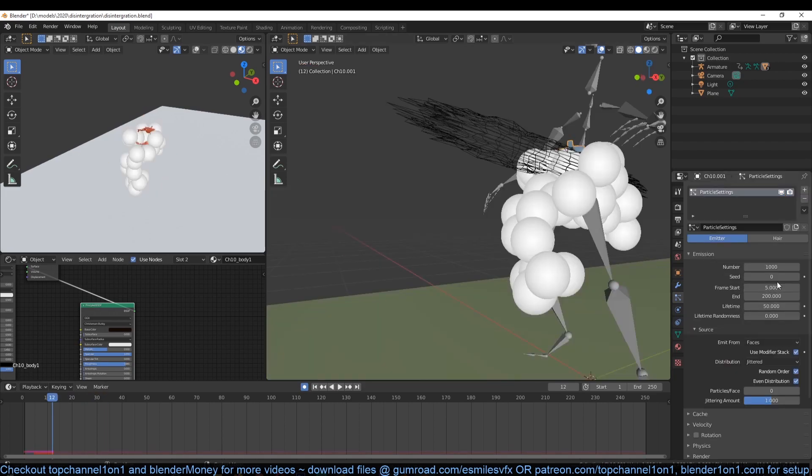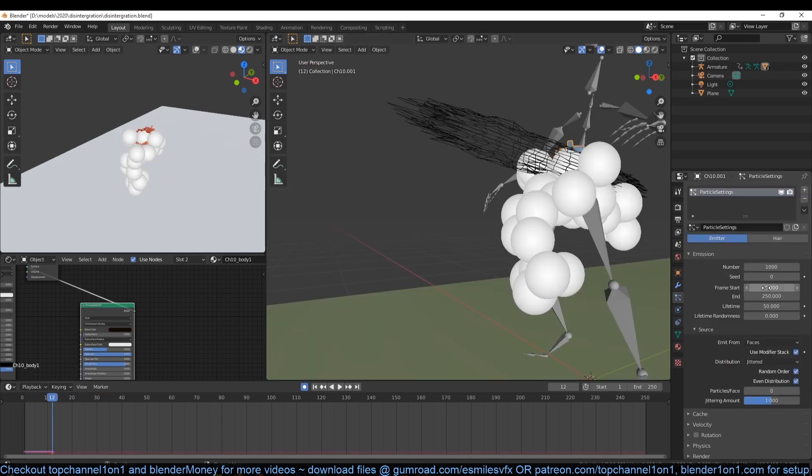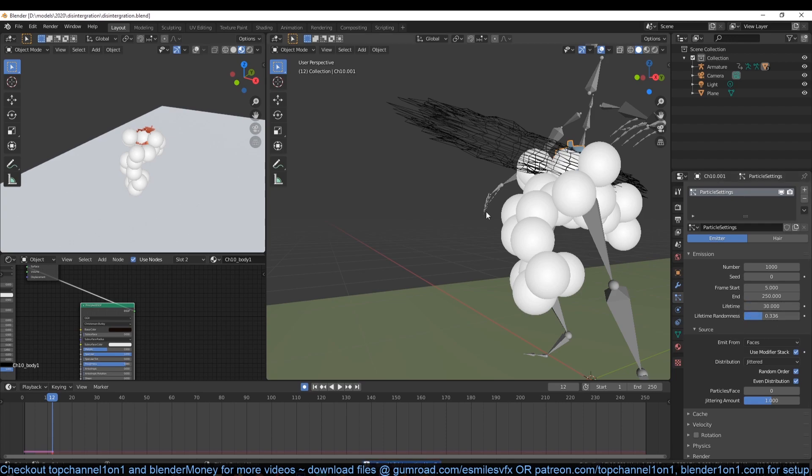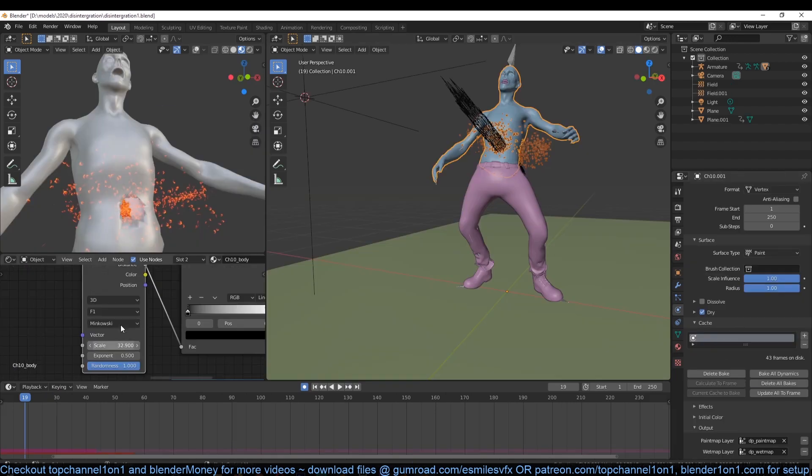Create a new particle system and under source, make sure you have use modifier stack enabled. This will let the particle system only use the masked part of our mesh, not the entire mesh itself.